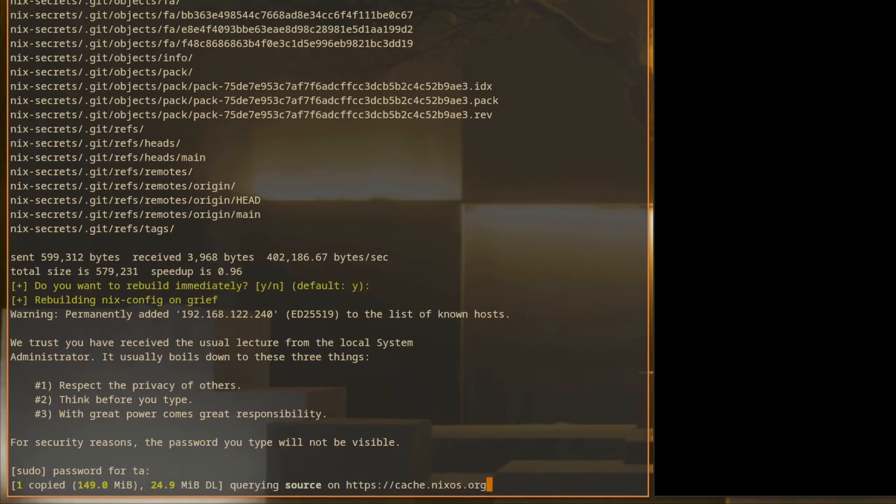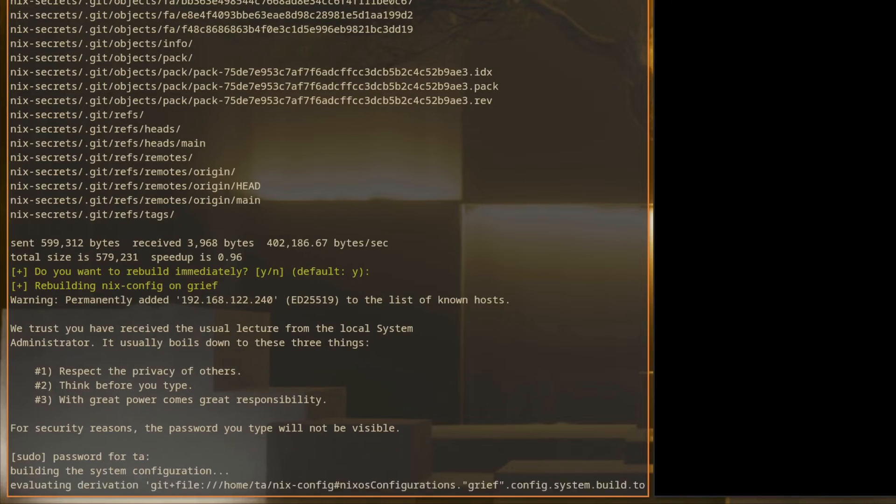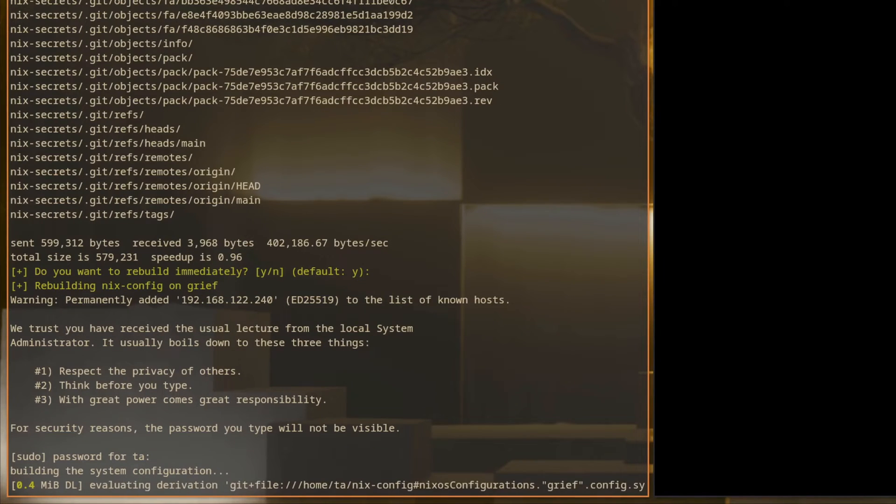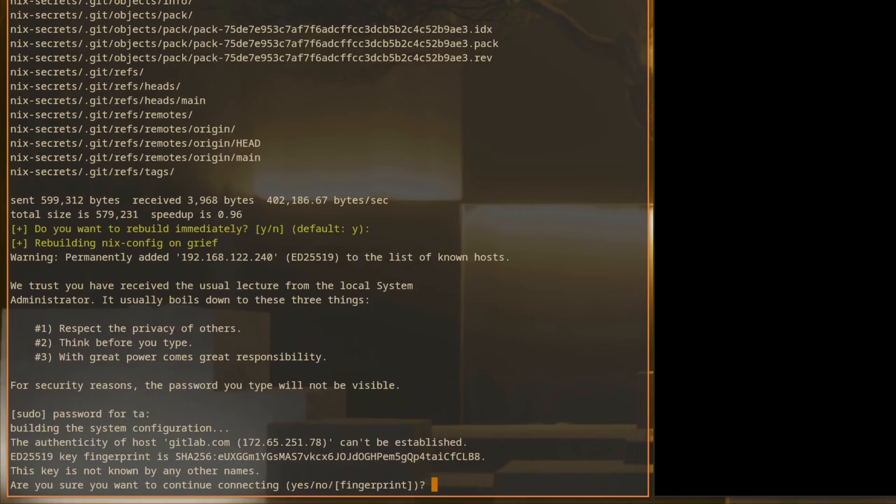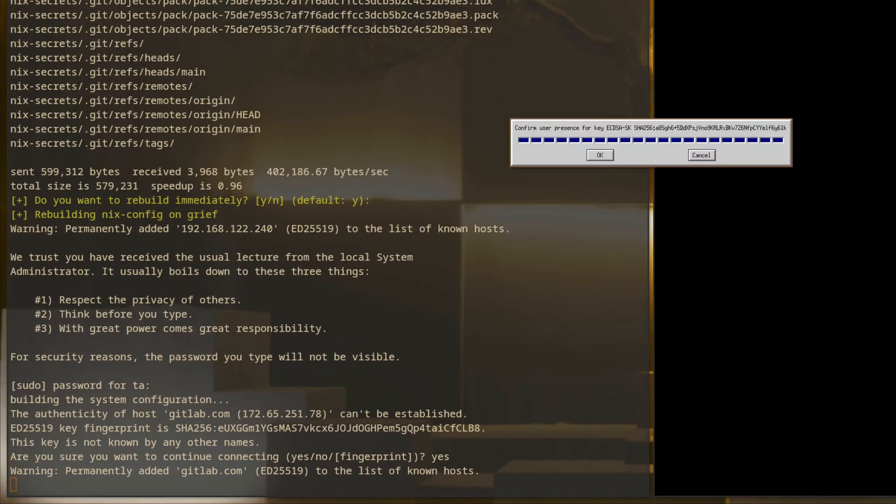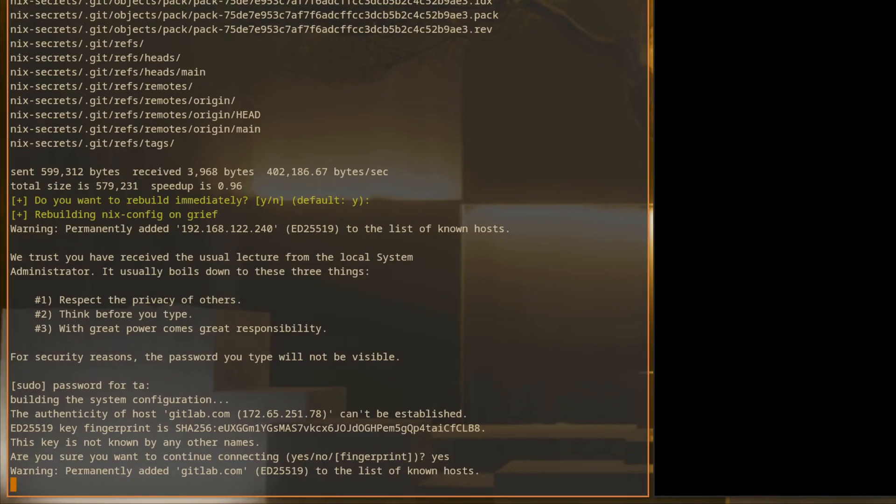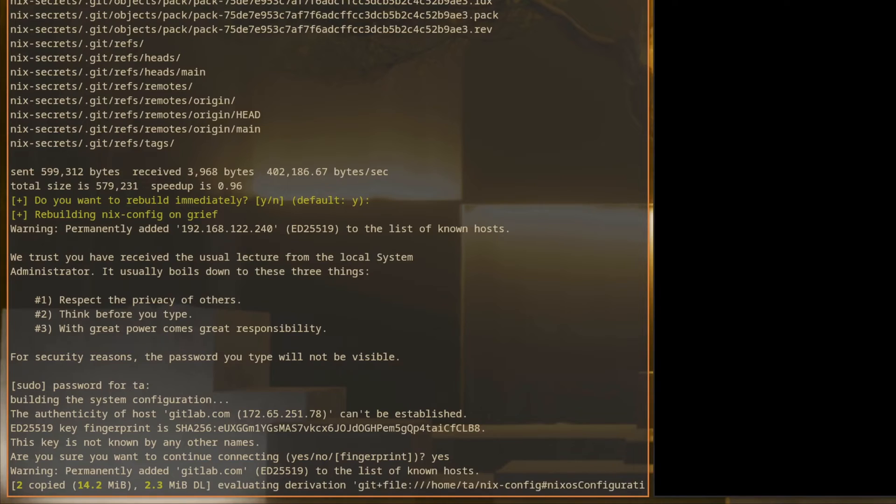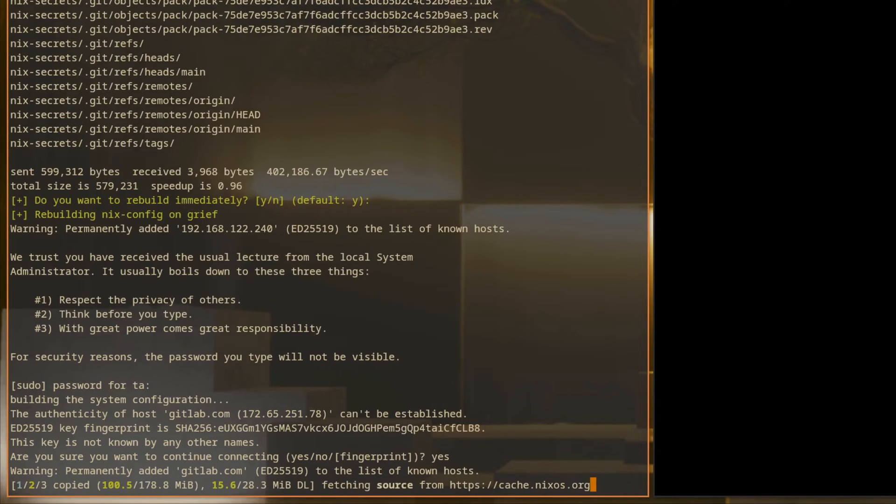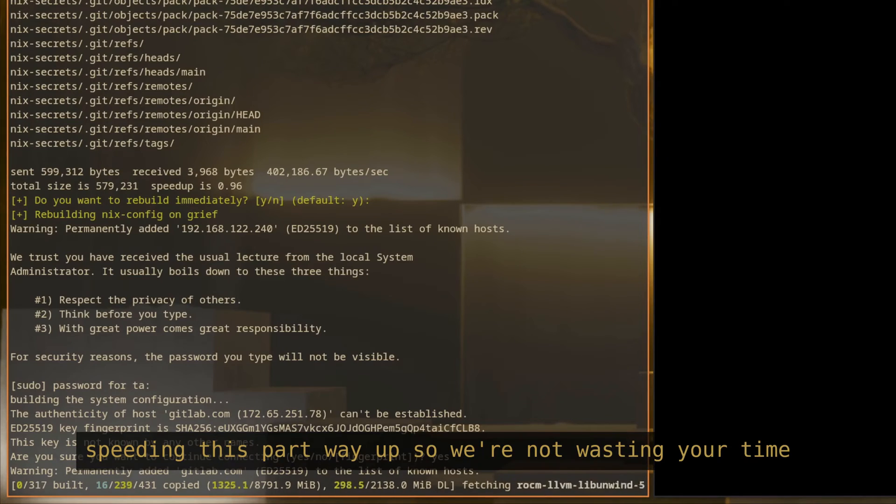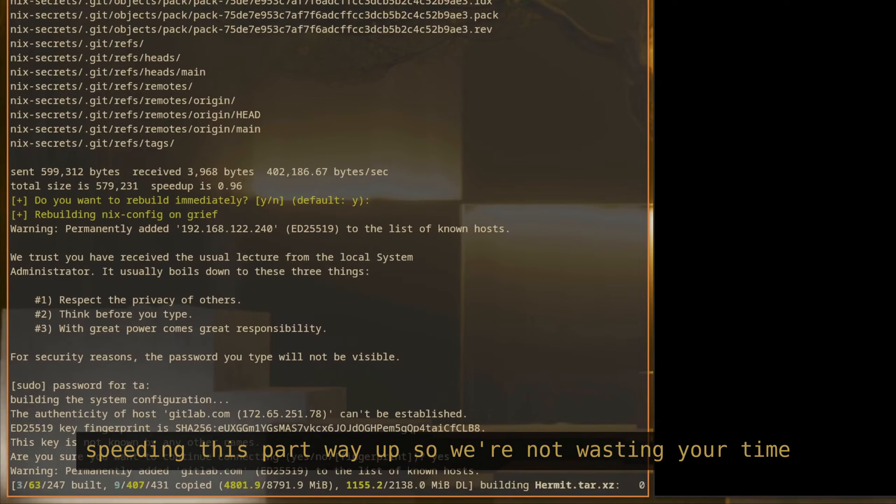So there's also a spot here where we're manually typing yes to add the SSH fingerprint to our known hosts. This is a bug that we haven't sorted out yet. And we'll speed this video up significantly so you don't have to wait for all the downloading and building.